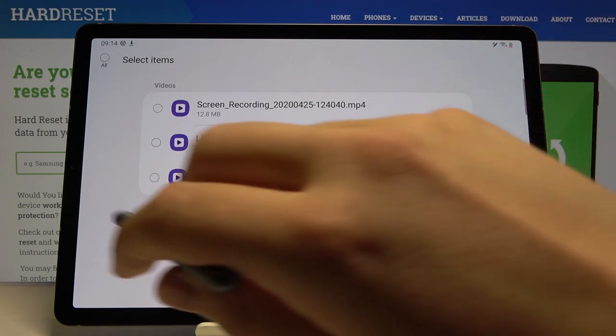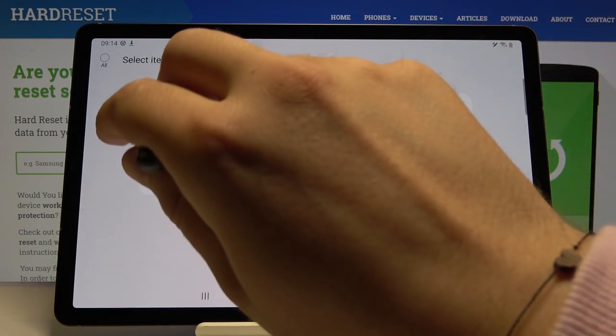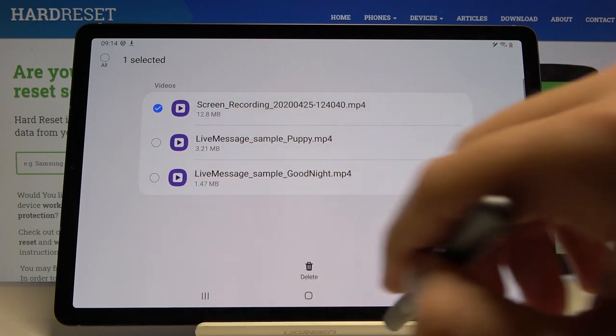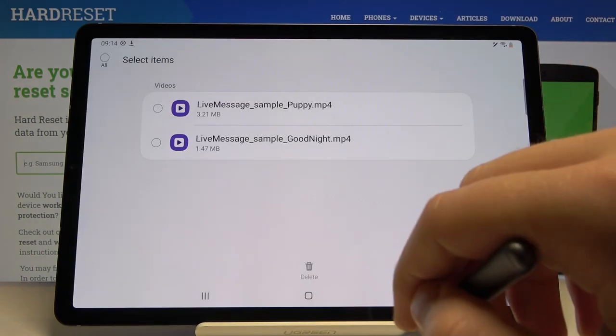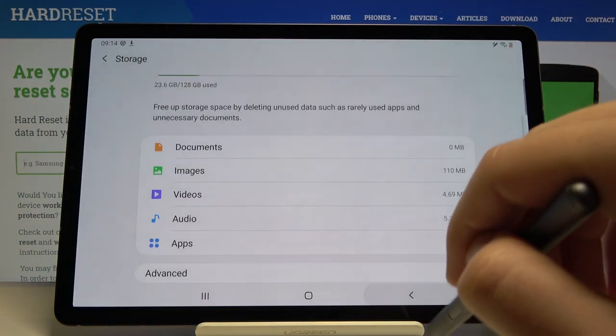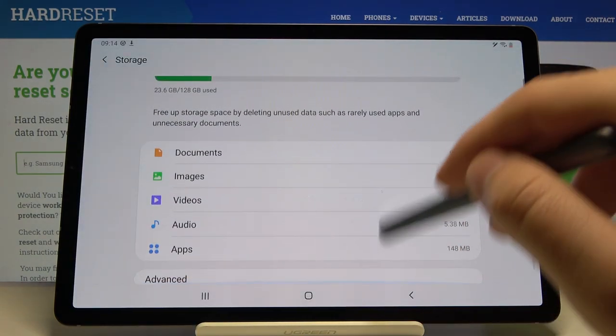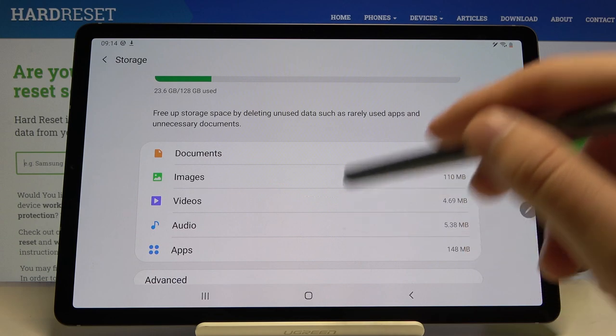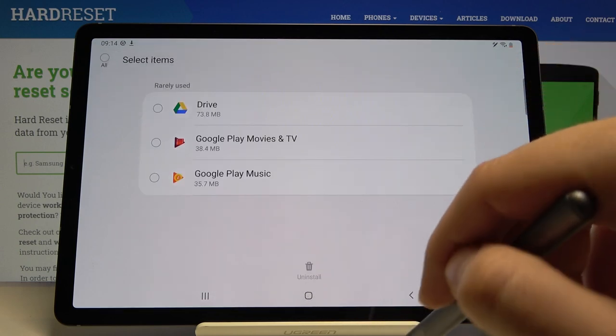We can delete the screen recording — tap on delete and confirm. It's deleted. We can also go for apps.